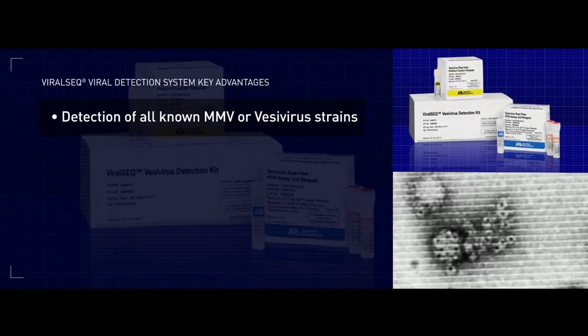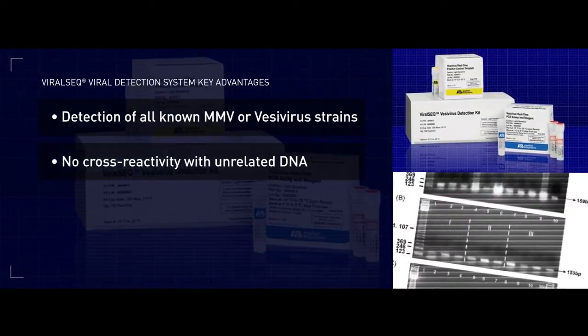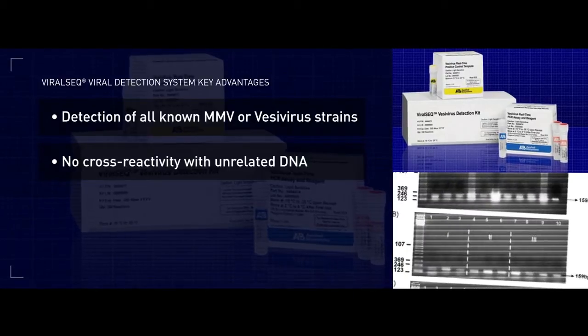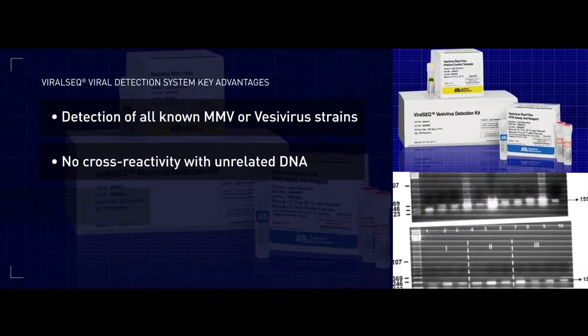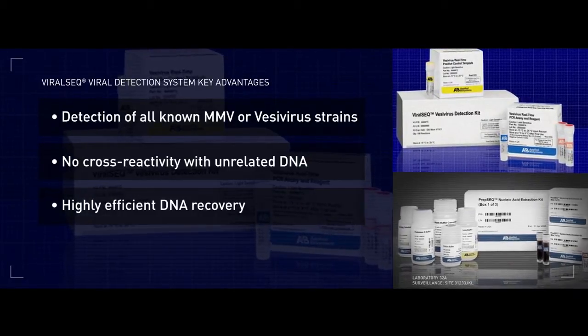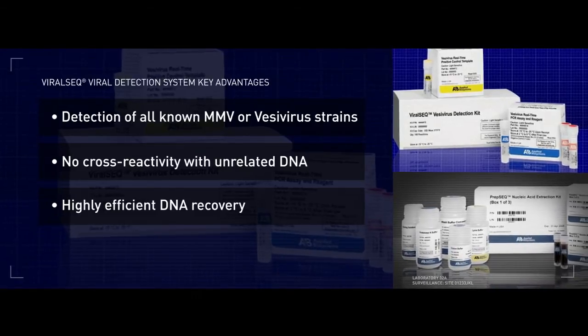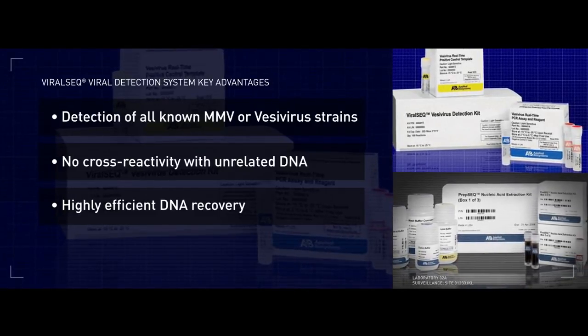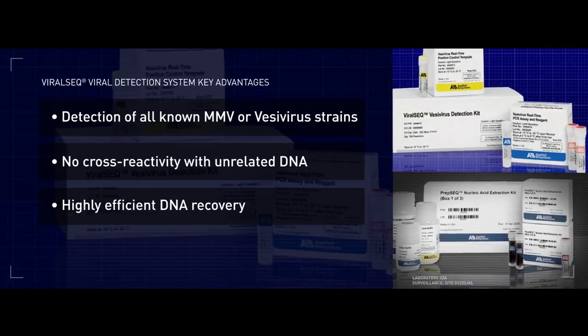The Viral Seq Detection Kit offers detection of all known MMV or vesivirus strains. Specific, with no cross-reactivity with unrelated DNA, and incorporating PrEP-Seq Nucleic Acid Extraction Kit which is optimized for highly efficient DNA recovery.